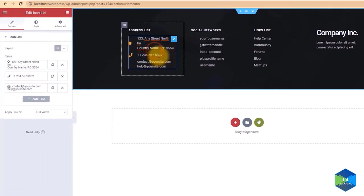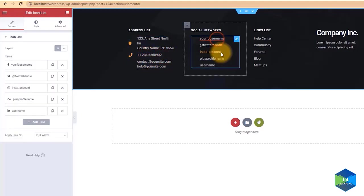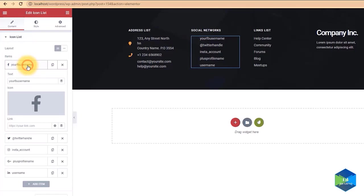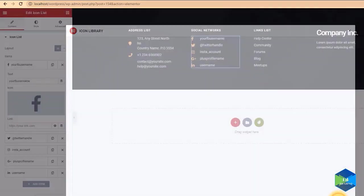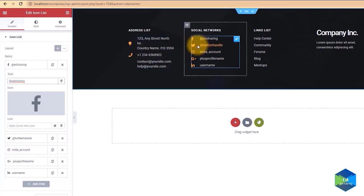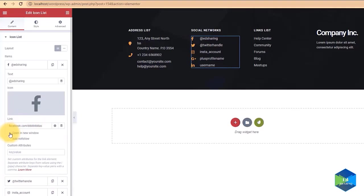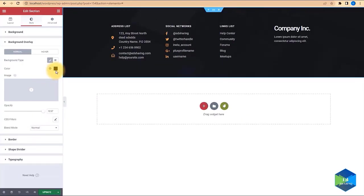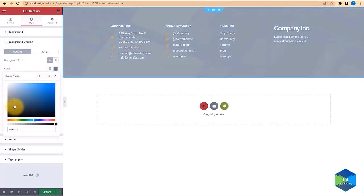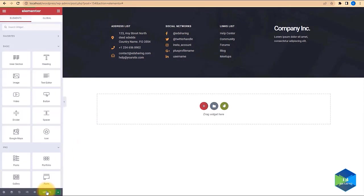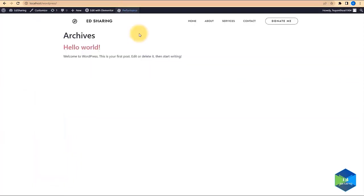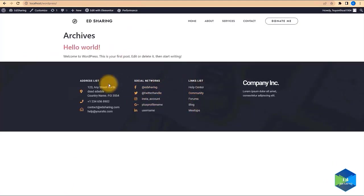Now we can do some editing on the footer. You can change the text and edit everything in this section. You can also add icons by choosing from the Icon Library. I'm going to link this to my Facebook and make sure the link opens in a new tab. You can do the same with other sections. If you want to give the footer a background, select the whole section, come to Style, and give it a background color. Simply click Update — now we have our footer on our website.